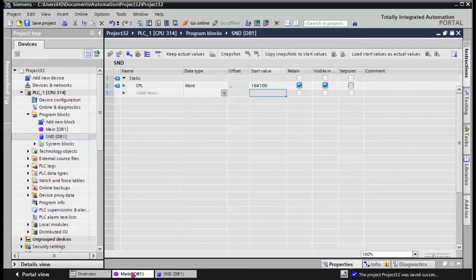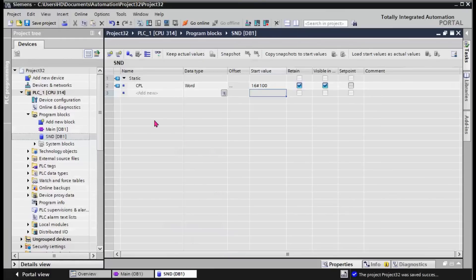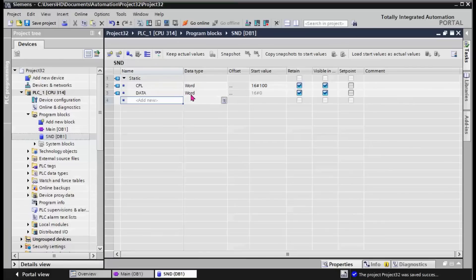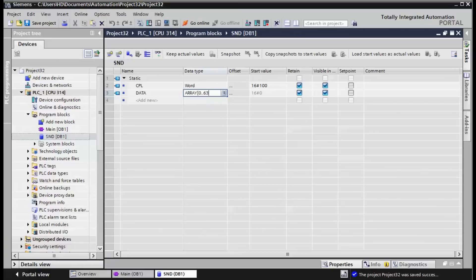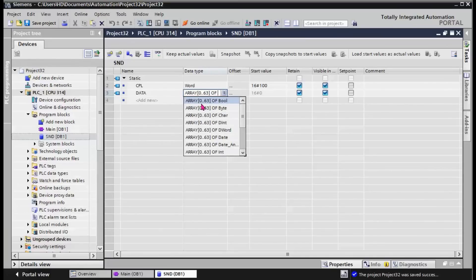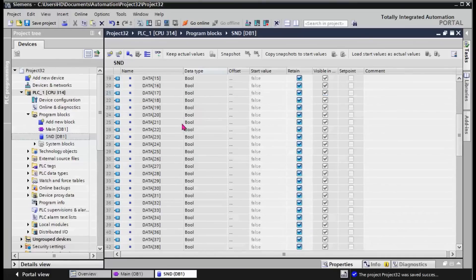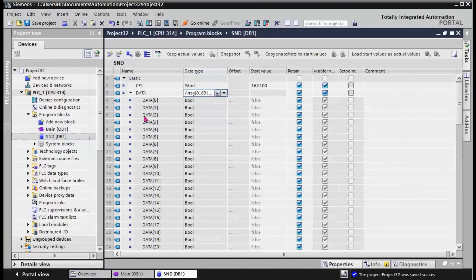The next section is the value that should be sent. We can select the data in array format. Array 0 to 63 of boolean, because we have 64 bits on the digital output.